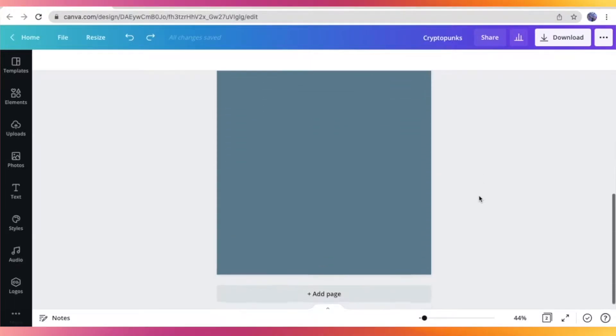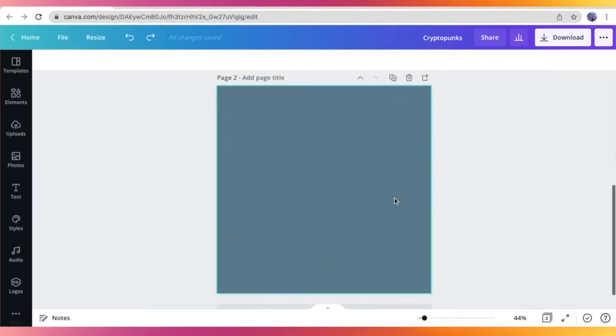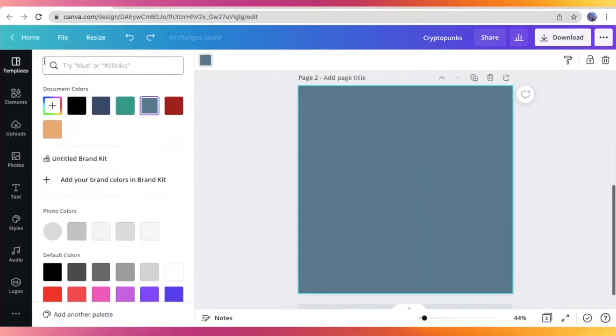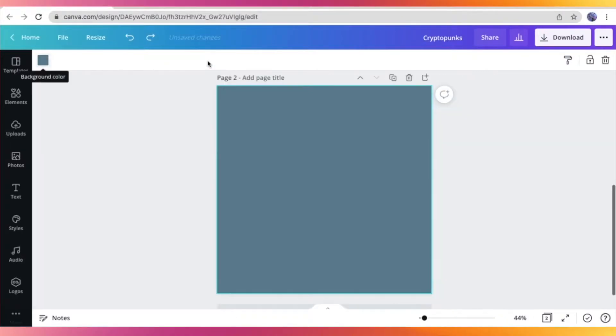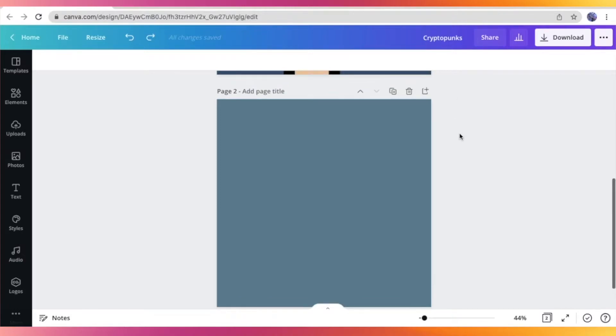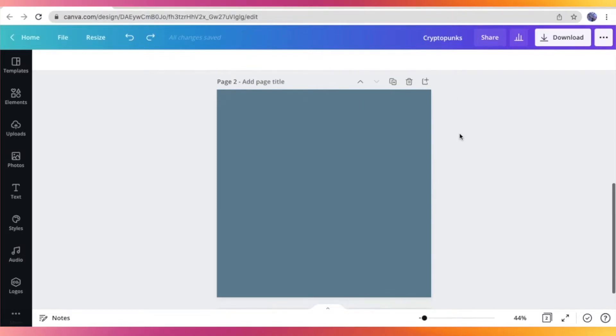So for the background, I just chose this blue one that you can find usually on CryptoPunks NFTs. So it's like a grayish blue color. You can choose any color that you would want for your background right here. So after setting up the background,